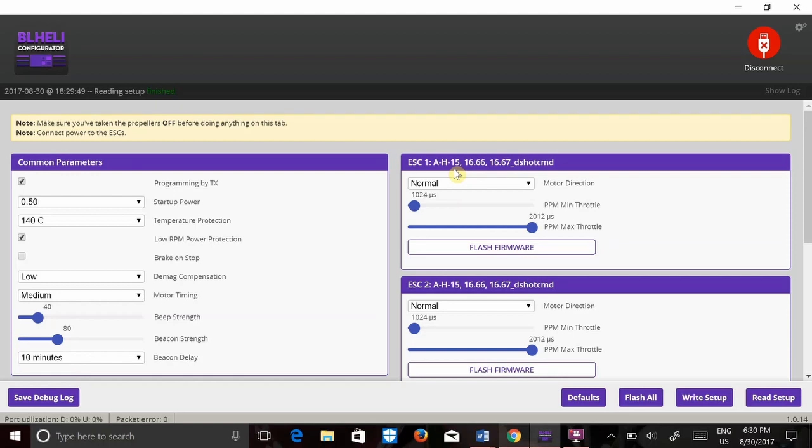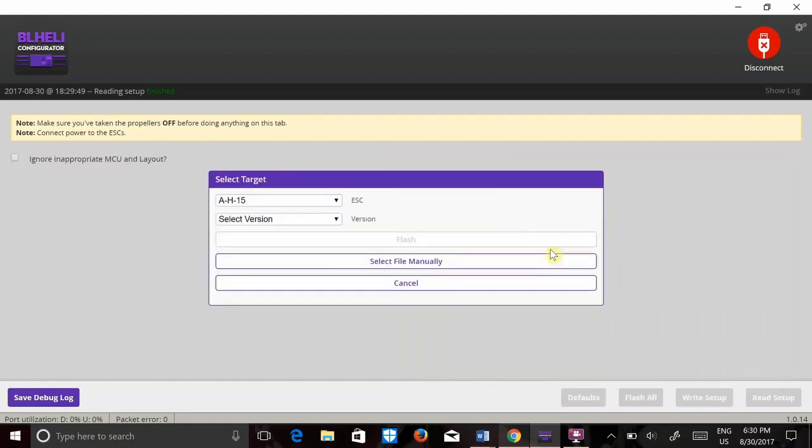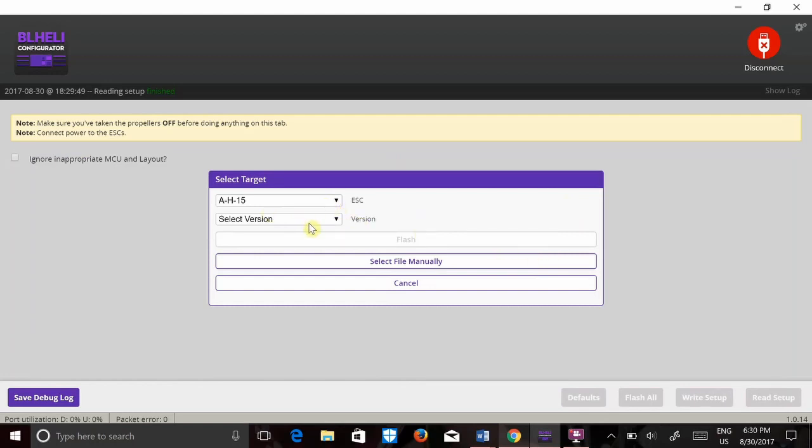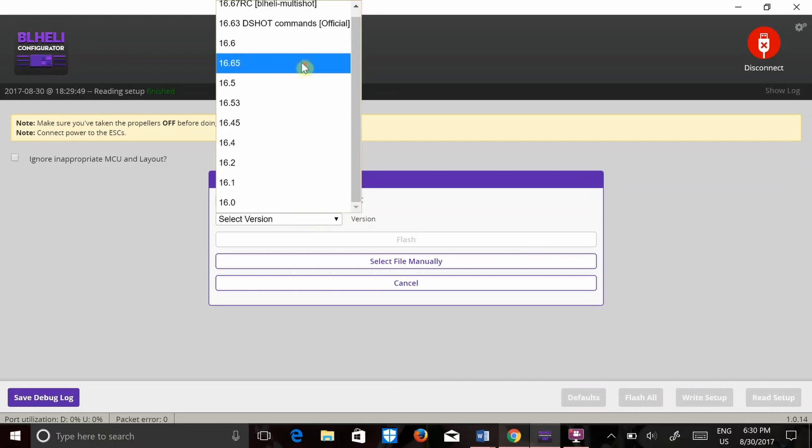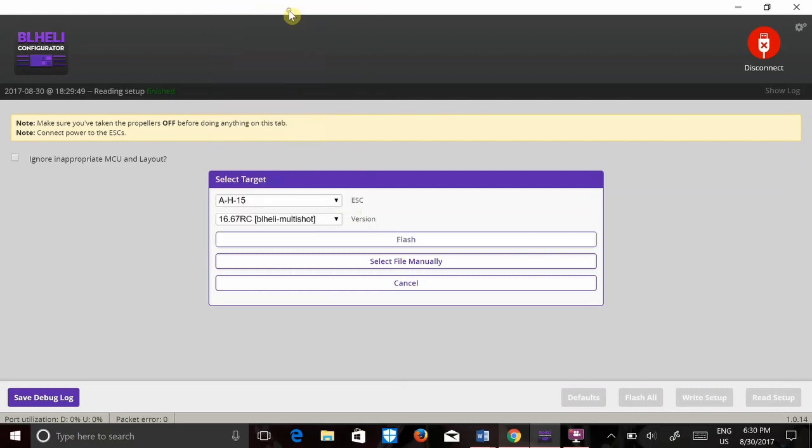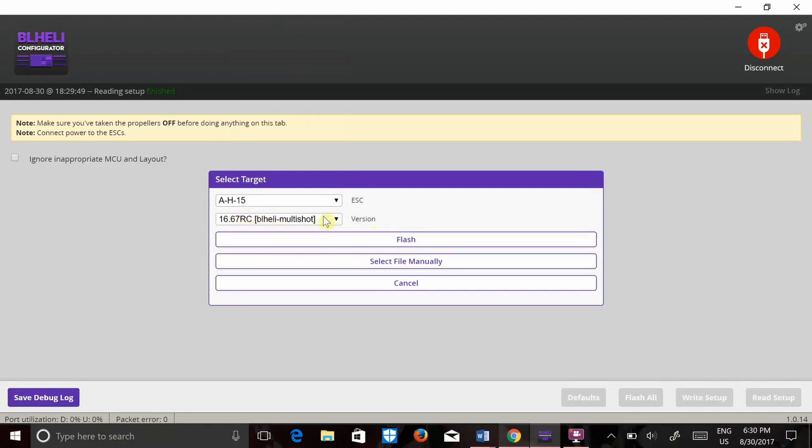So I'm going to go ahead and hit flash firmware to show you how to do it. I'm going to pick my ESC, here it is. I'm going to select my version which I want, the latest and greatest which is 16.67 RC BLHeli multishot. You can do D-shot version, here it is.